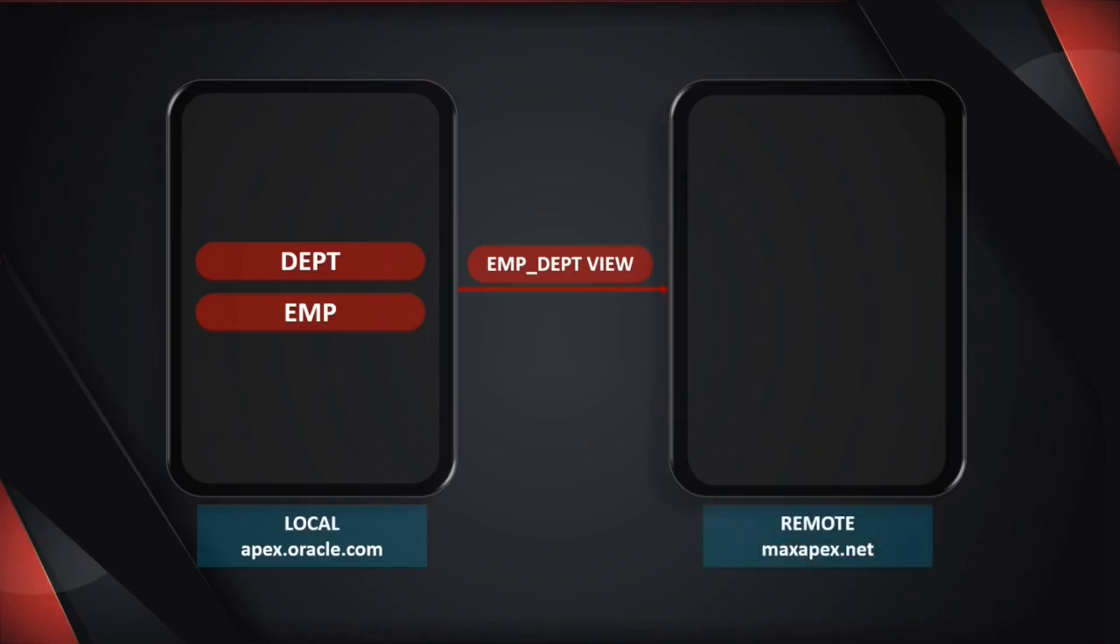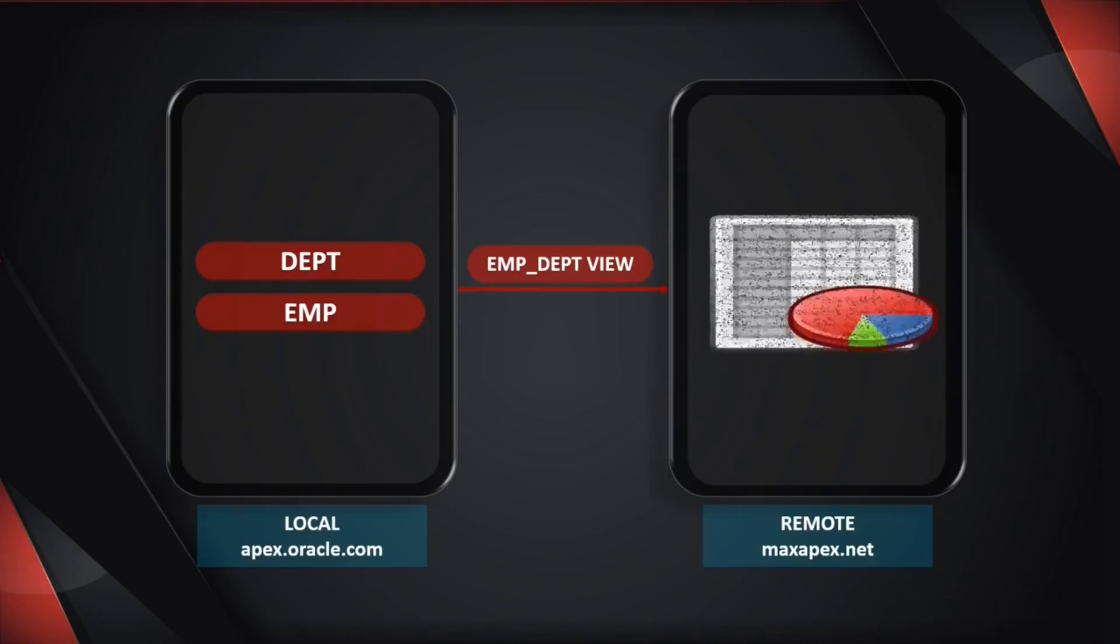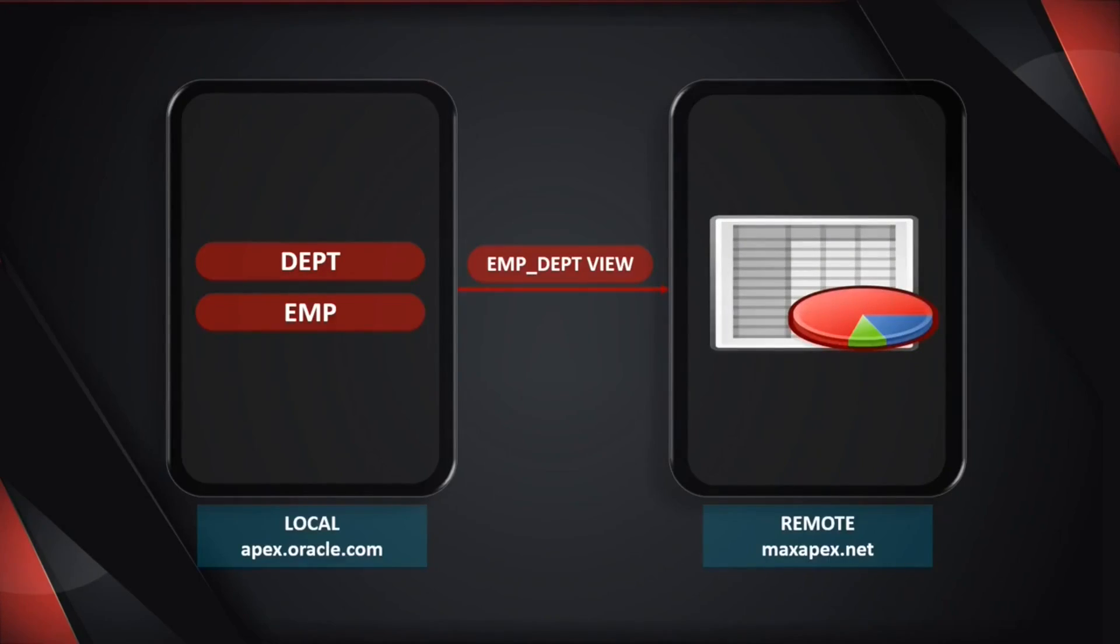In this scenario, the remote instance is running on maxapex.net server. However, you can create and use another workspace on apex.oracle.com. We will create an interactive report on this remote instance to fetch and use departments and employees data from the local instance.